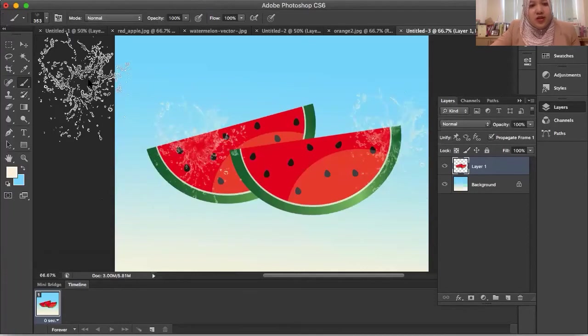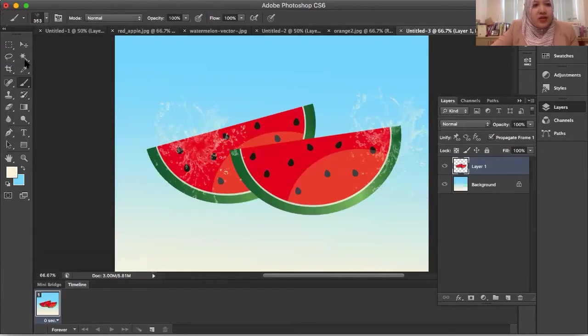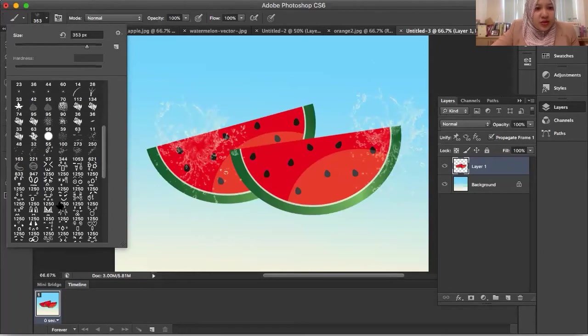It will give you a different effect. Then I try to find another one — something like an emoji, something like that.